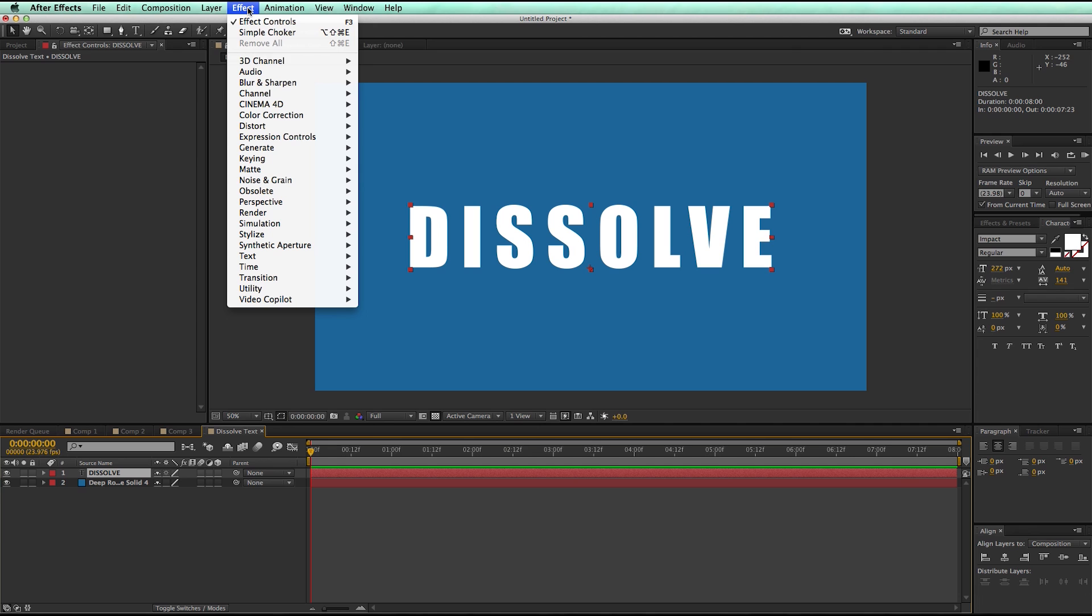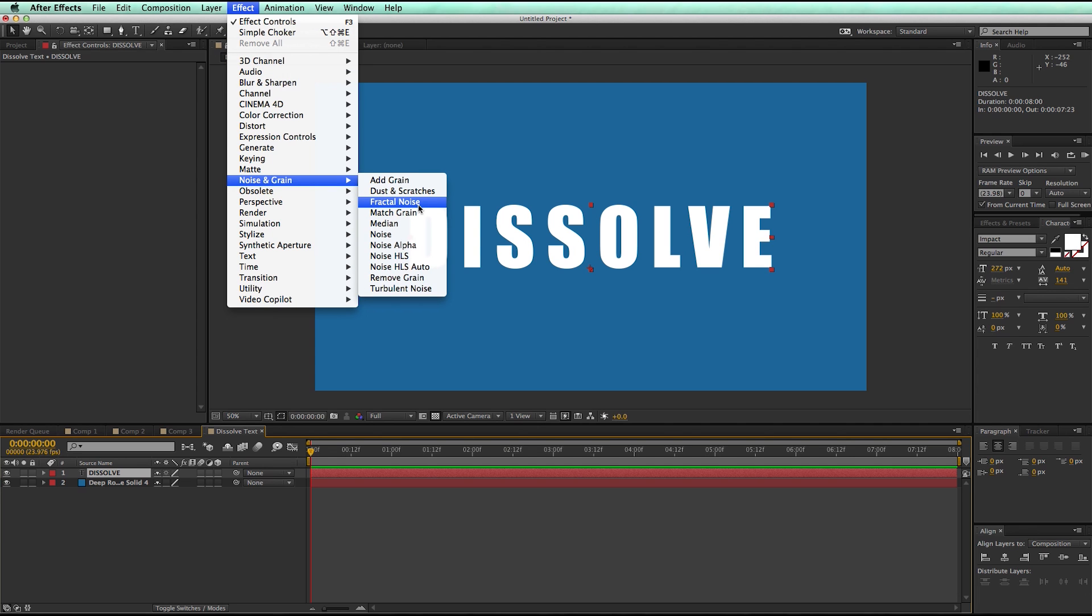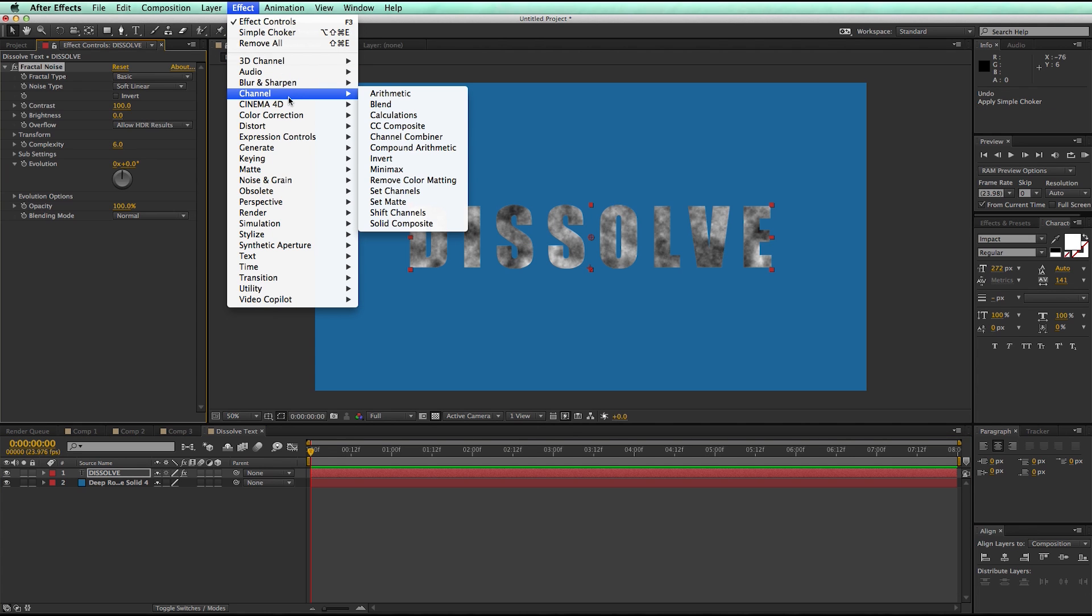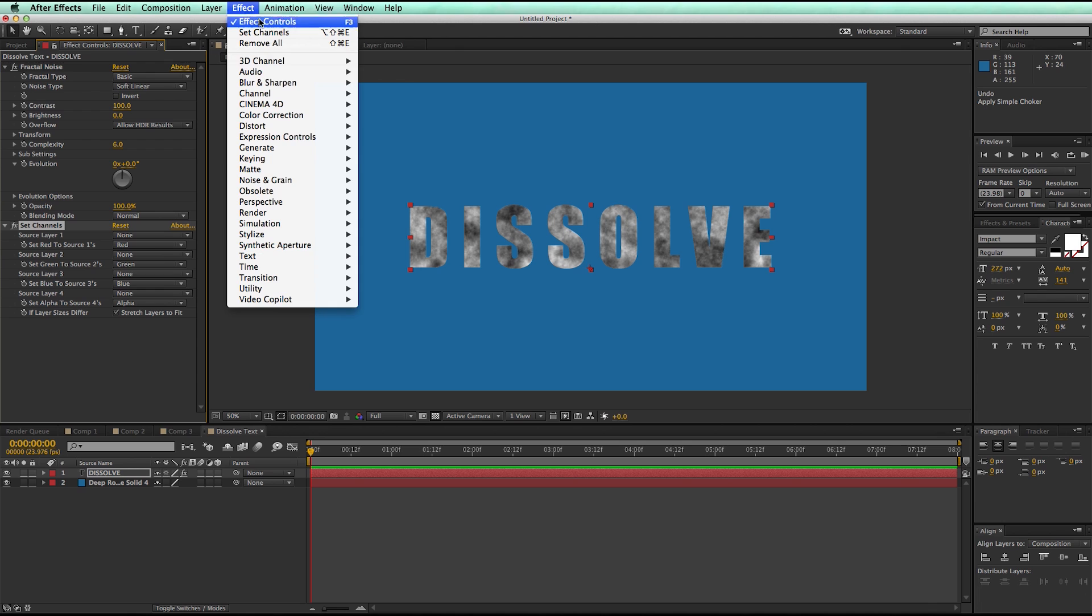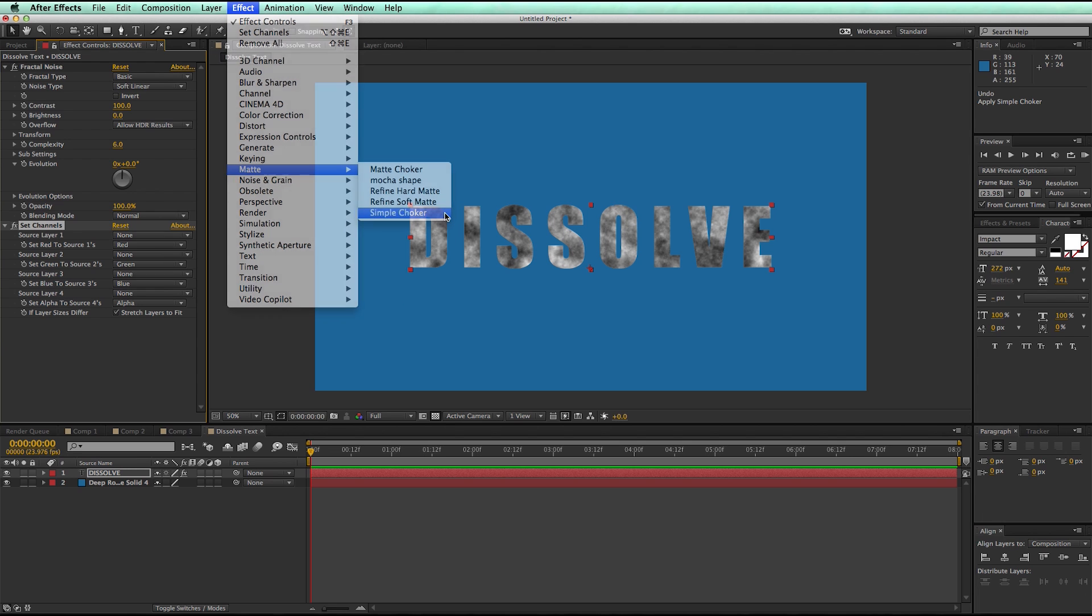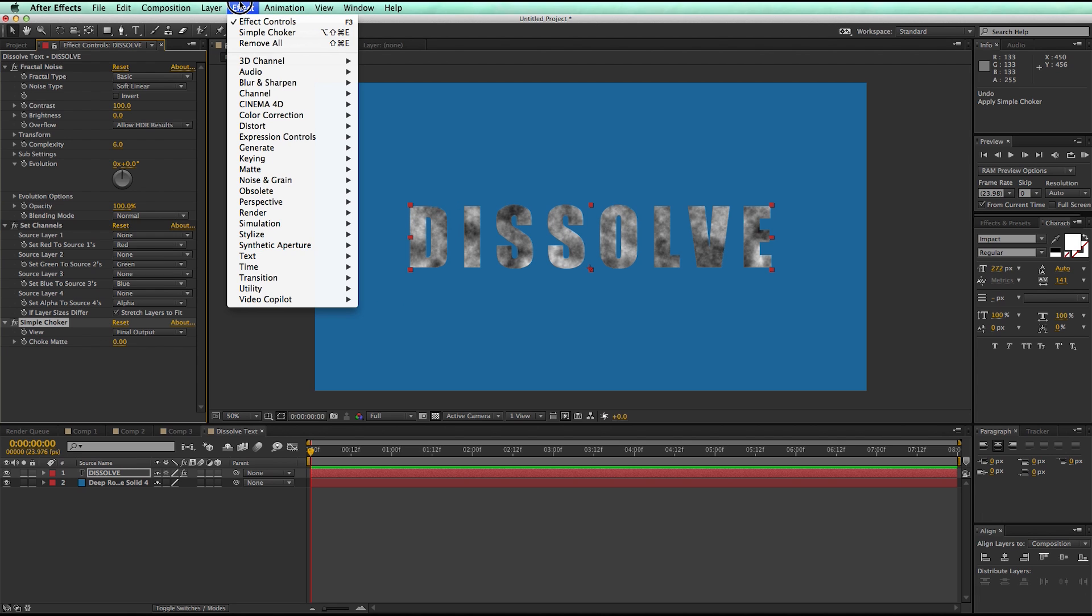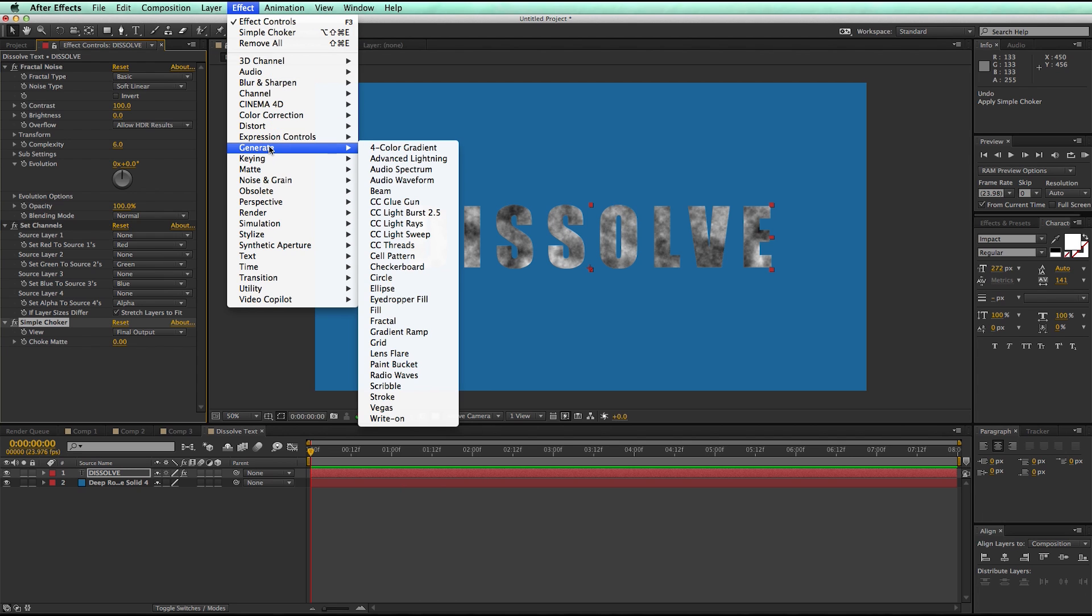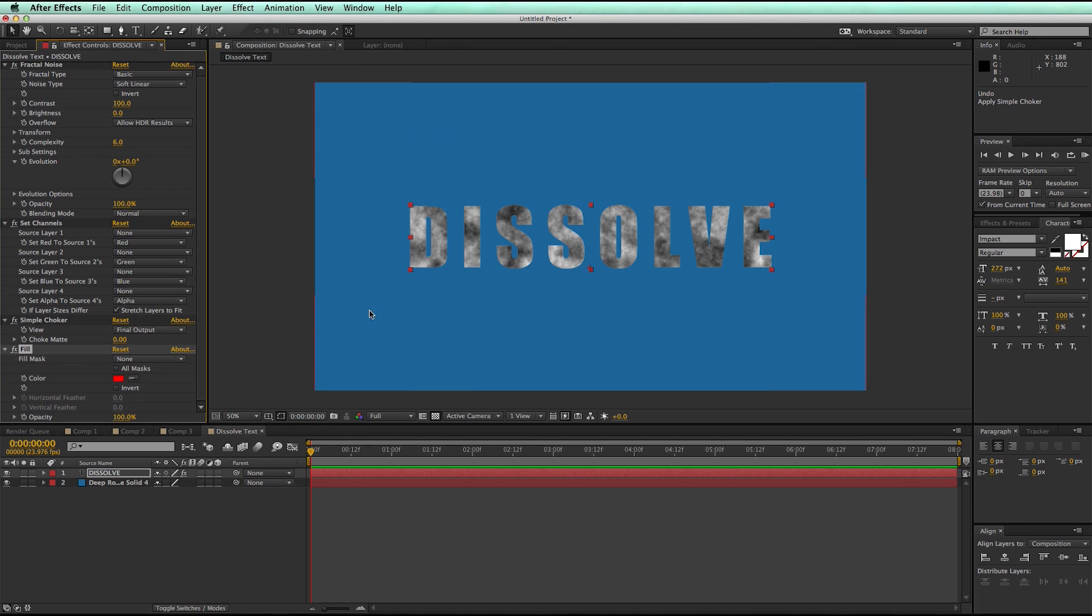So we go to Effect, Noise and Grain, Fractal Noise, Effect, Channel, Set Channels, go to Effect, Matte, Simple Choker, and the last one is under Generate, and Fill.